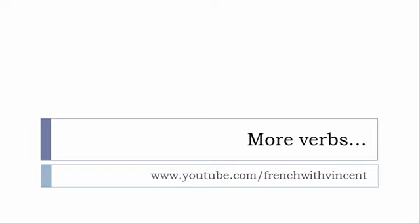If you want to see more verbs, then www.youtube.com/frenchwithvincent is waiting for you. More than six thousand five hundred verbs are waiting for you there. So I guess that you should find everything that you want or need.